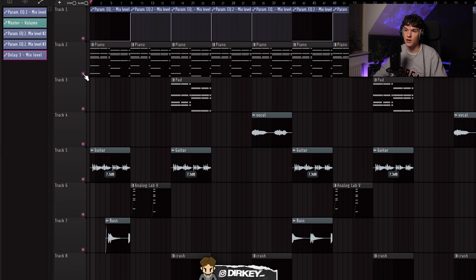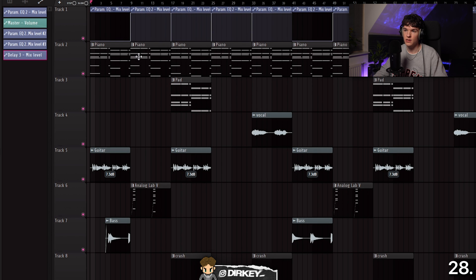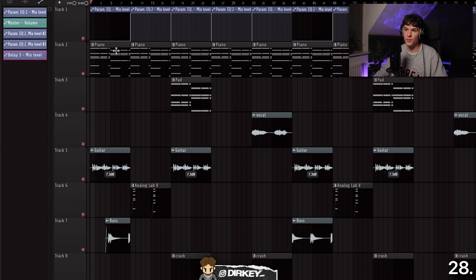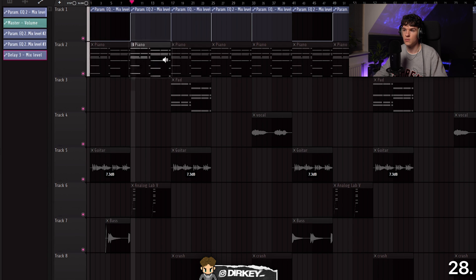Shortcut 28: if you want to preview a sound in your beat without soloing it, hold Alt or Option and right-click on the part of the pattern you want to hear. Just hold Alt and click on the part you want to preview — very easy.